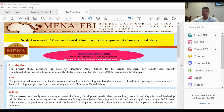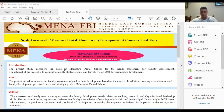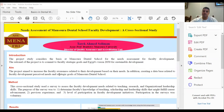As-salamu alaykum. Today we will discuss my project. It's about needs assessment of Mansoura Dental School faculty development. It was a cross-sectional study. This project was prepared by Tara Ahmed Suleyman, Associate Professor, Faculty of Dentistry, Mansoura University.